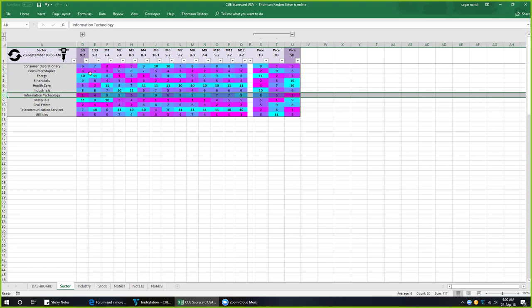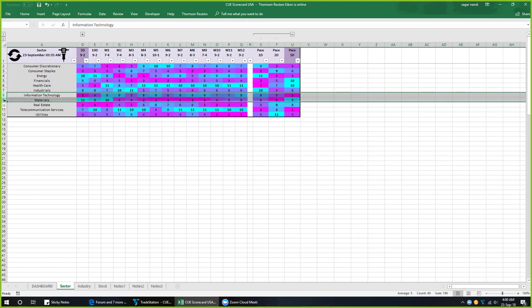If we look at the sector performance until this week, infotech is now the worst-performing sector with a score of 1 (magenta color), and the best-performing sector is materials with a score of 11. Infotech is shifting from strength (cyan) to weakness (magenta), and materials is shifting from weakness (magenta) to strength (cyan). That is why it will be a good idea now to protect or book profit in infotech stocks and look for buy opportunities in material stocks.